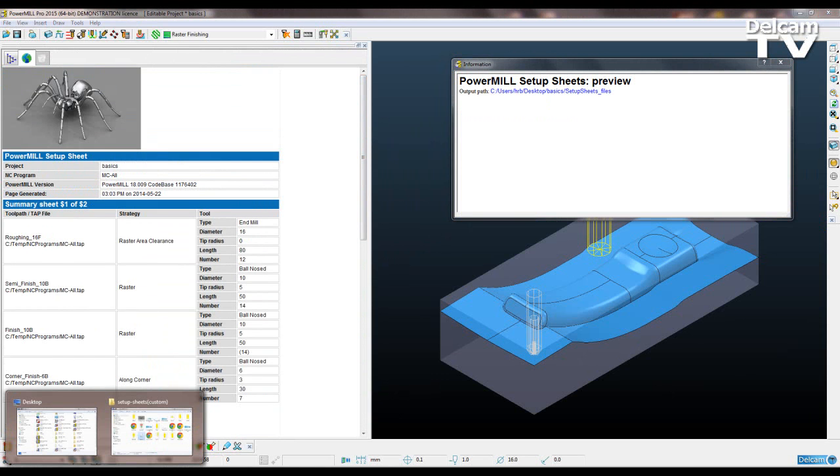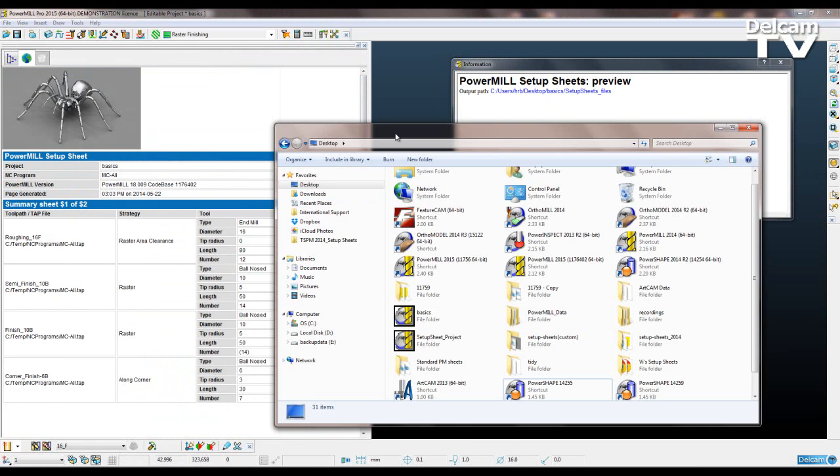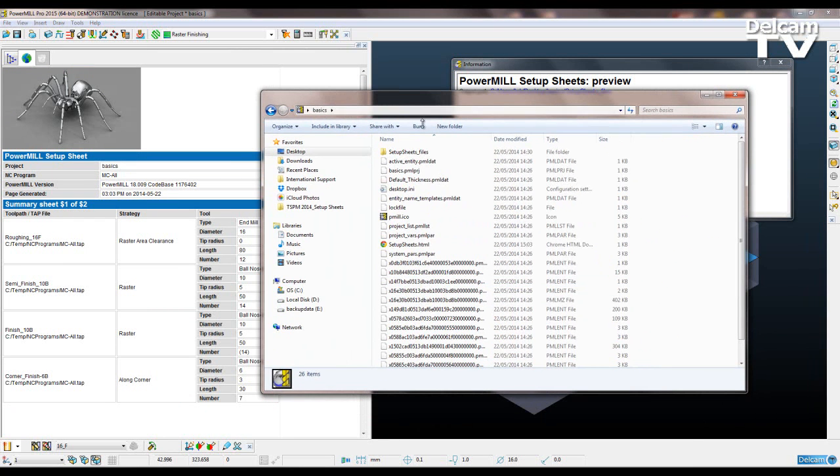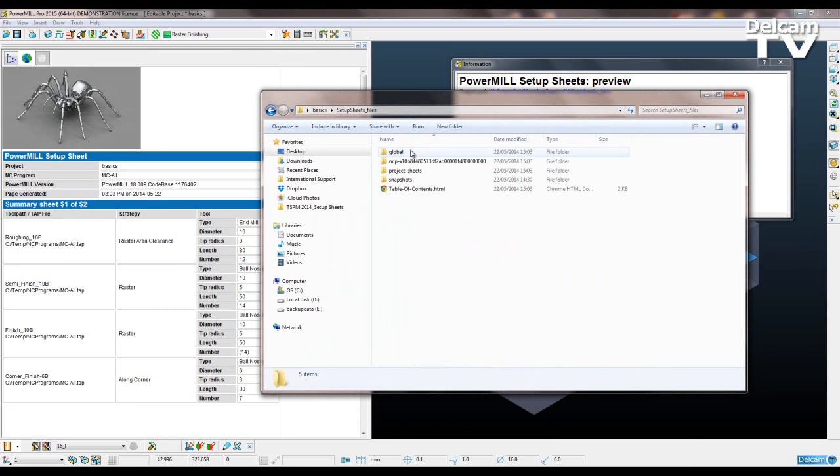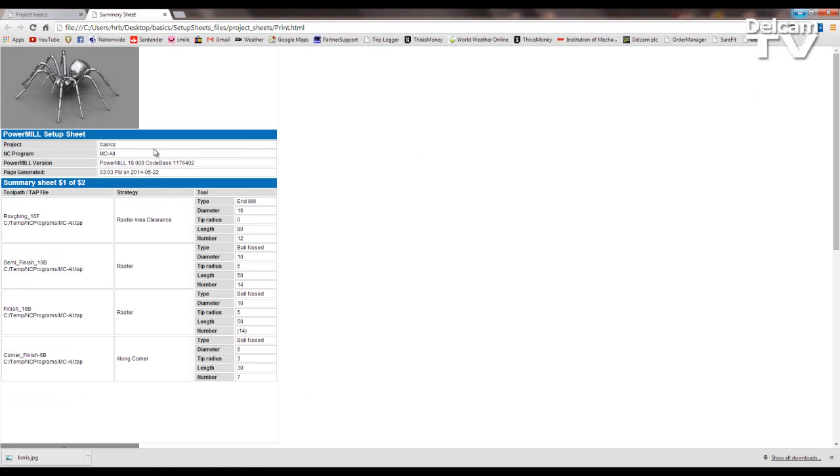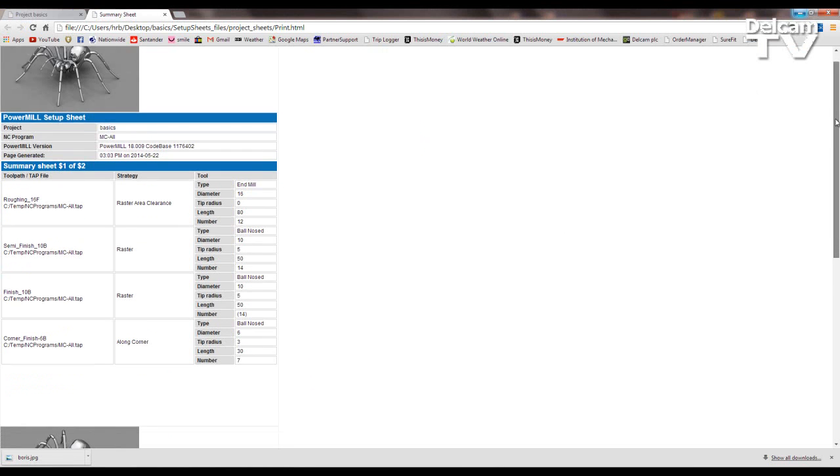If I go back to my desktop and open up my basics, setup sheet files, project sheets, print.html, this is being regenerated every time. So I open that up and now I've just got my toolpath summary.